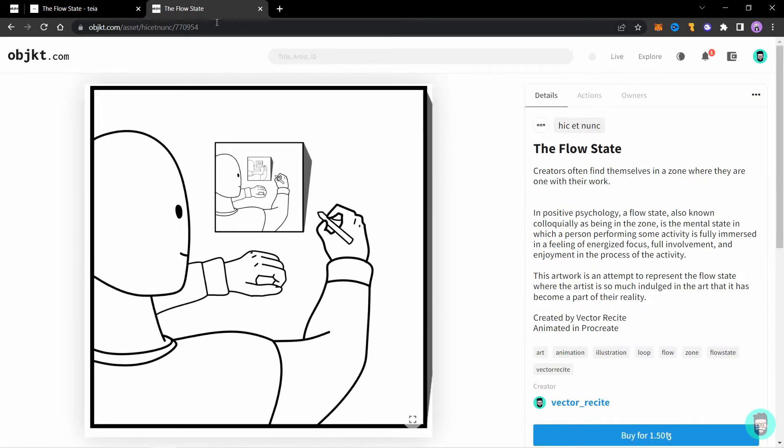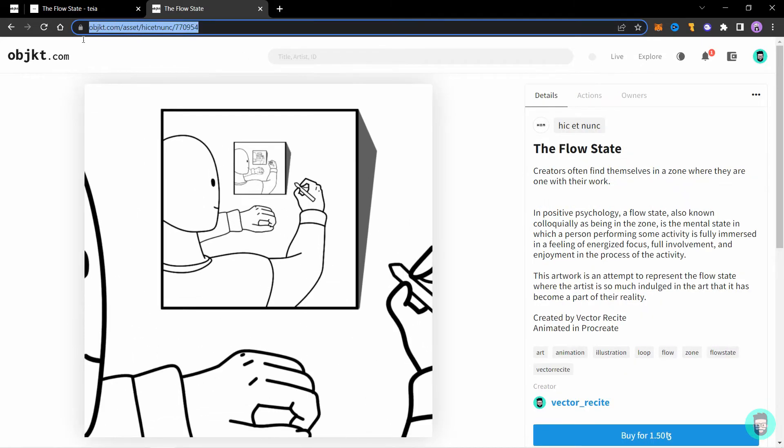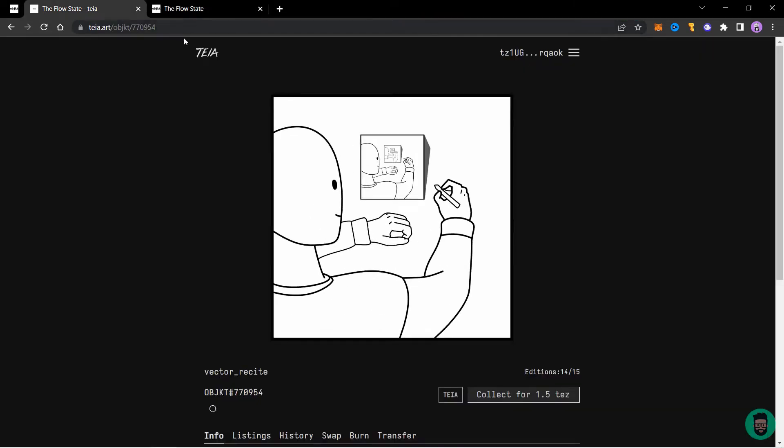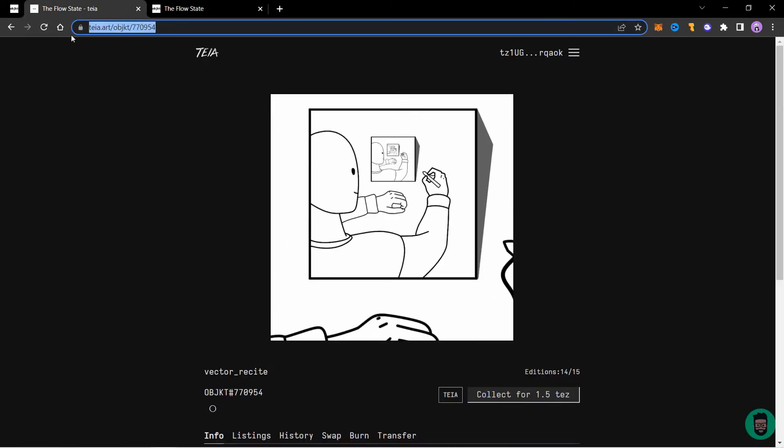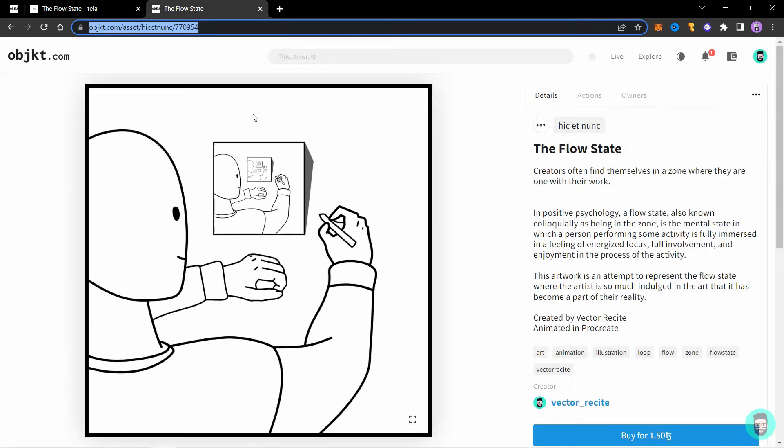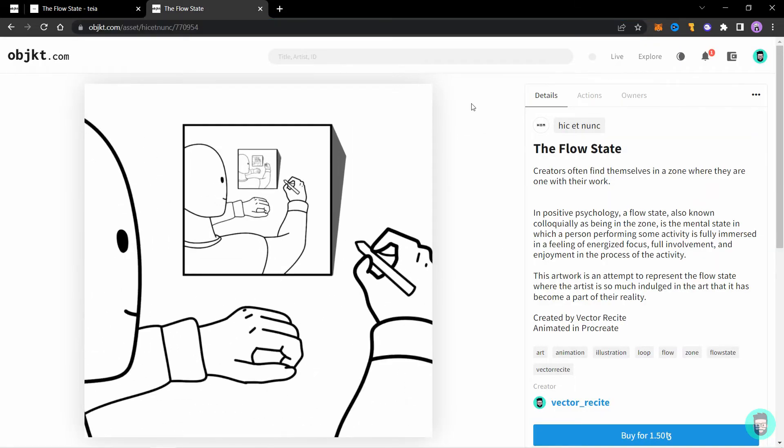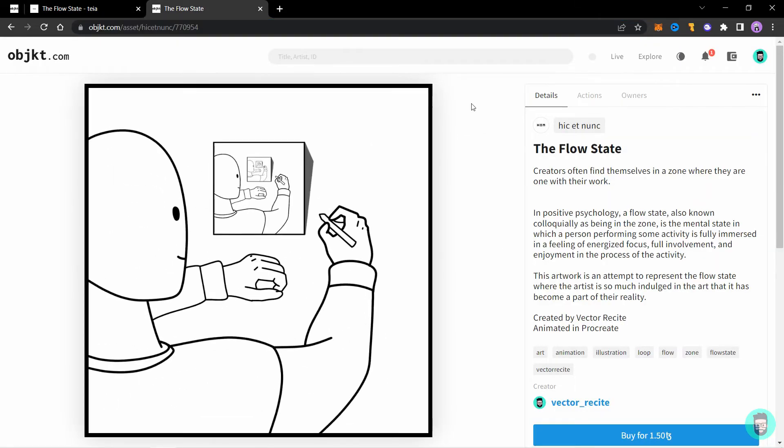So even if you share this link that is on OBJECT or this link on TIA, anyone can buy the NFT from both the links. So that was it for TIA.